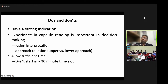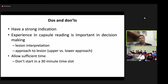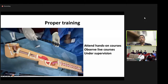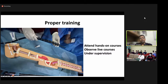Some dos and don'ts of enteroscopy: You should have a very strong indication — do not perform it on every patient. You should have experience of capsule reading, as it helps with lesion interpretation and approach planning: lesions in the upper two-thirds of the small bowel should be approached transorally, while lesions in the lower one-third require the retrograde approach. This procedure should not be performed in a hurry — you need at least one to two hours. Proper training is essential: attend hands-on courses, observe live courses, and perform at least five to ten cases under supervision.